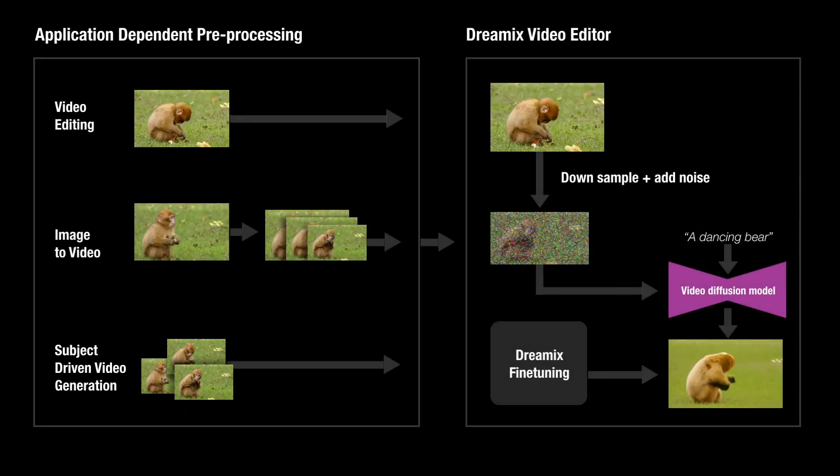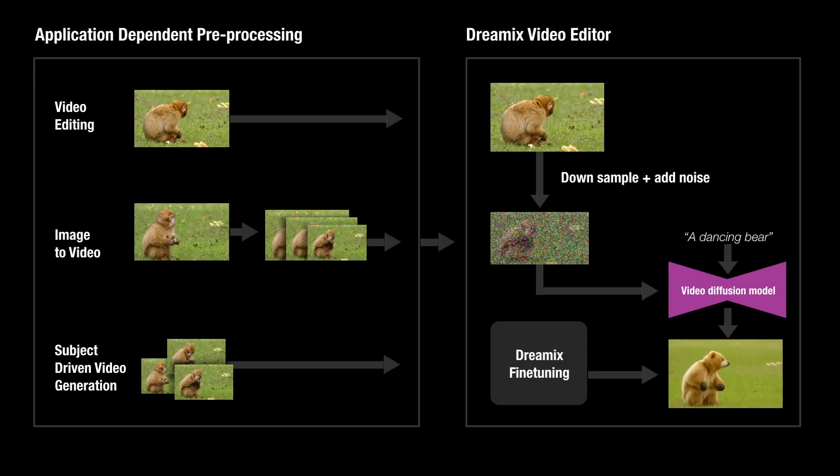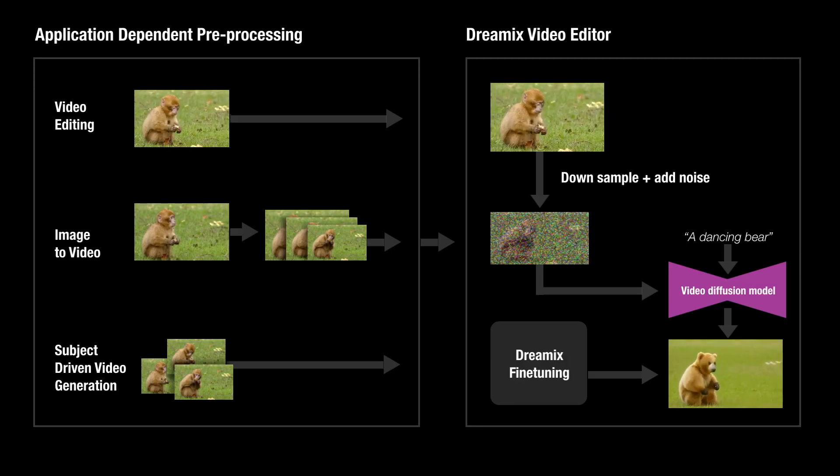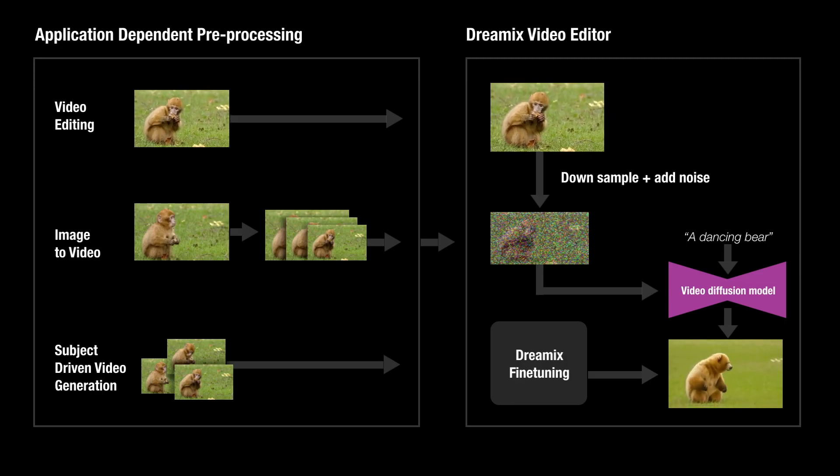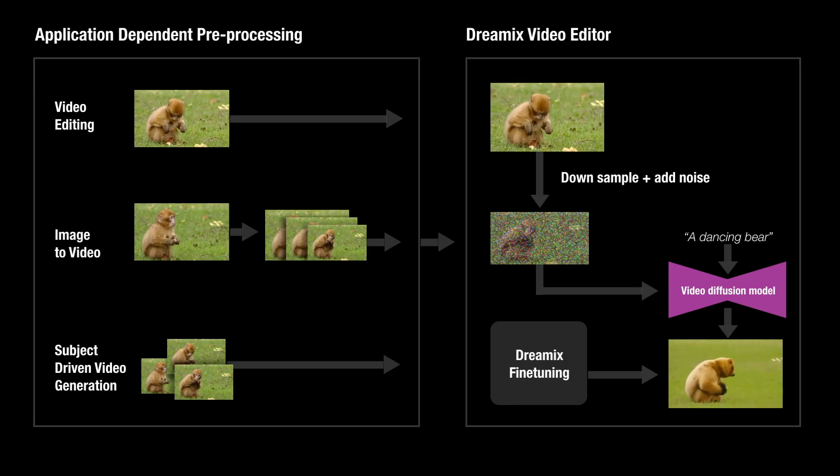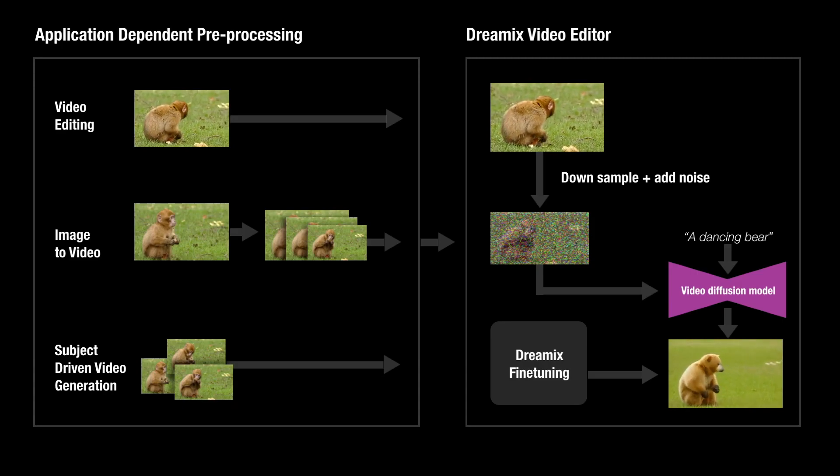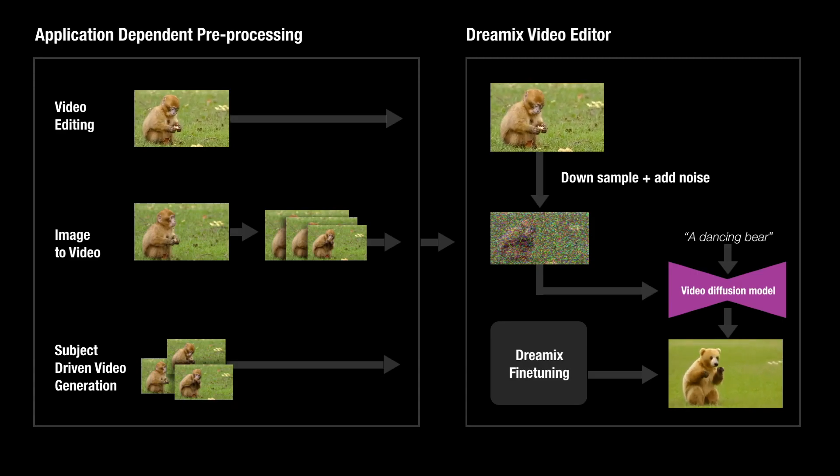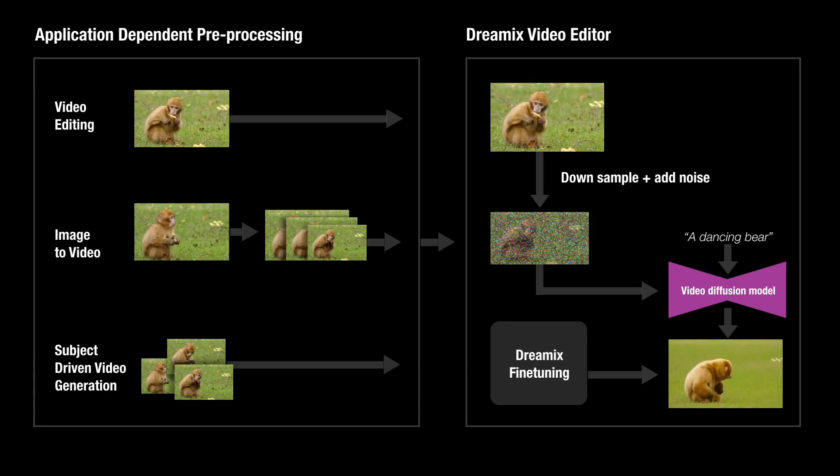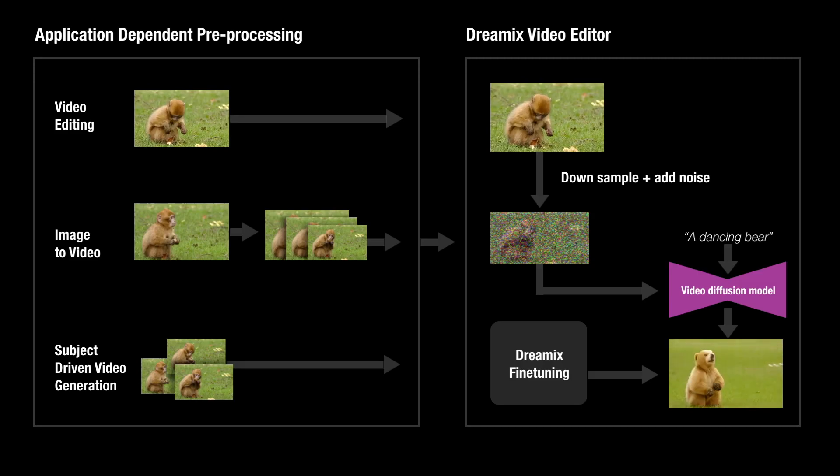Our method works by corrupting the initial video, then aligning it with a text prompt using video diffusion models. We present a novel technique for improving fidelity using mixed fine-tuning.